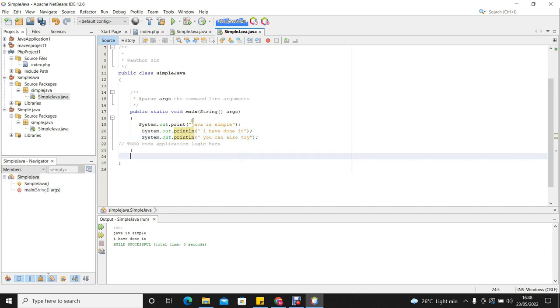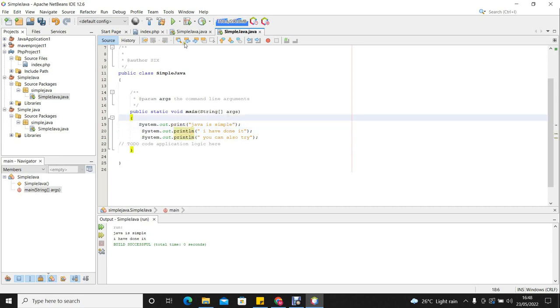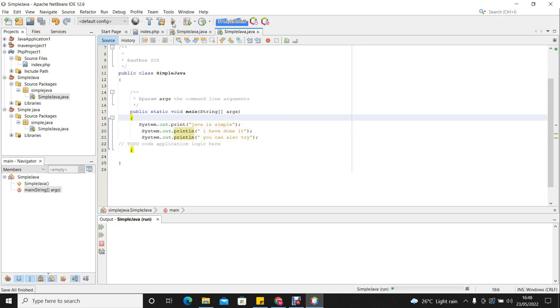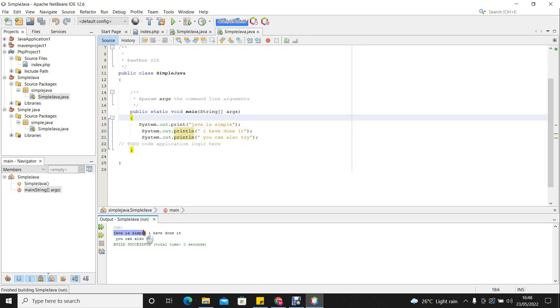So if we display this now, we'll see the effect of not putting ln and the effect of putting ln in our output. So let's now run our program and we see the output. Very good. You can see the first line is Java is simple, then continue on the same line, we say I have done it. Then we move on to the next line and it says you can also try.